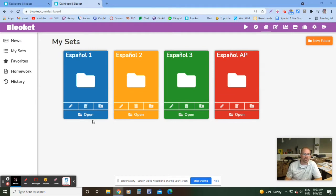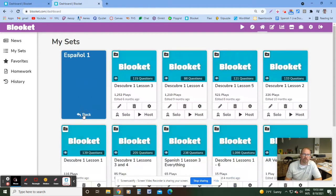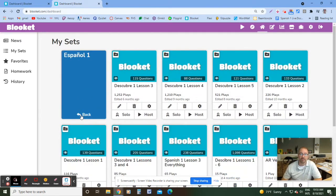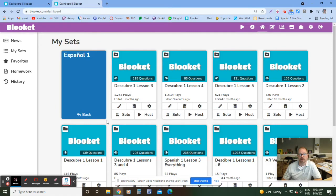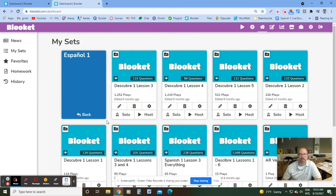So let's say, for example, we're in Spanish 1. I'm going to find my Blookit sets. I do, by the way, have the paid version of Blookit, which I think you're going to want to have to do this because the reports that you get from the free version I don't think are as detailed. Maybe just check and see because I'm not sure, but I have the paid version, just so you know.